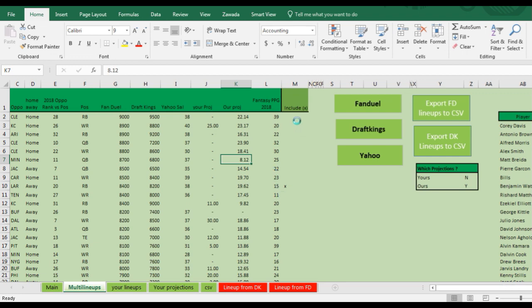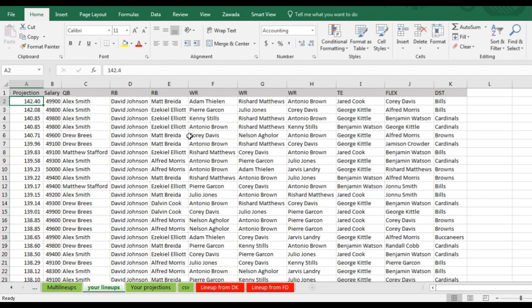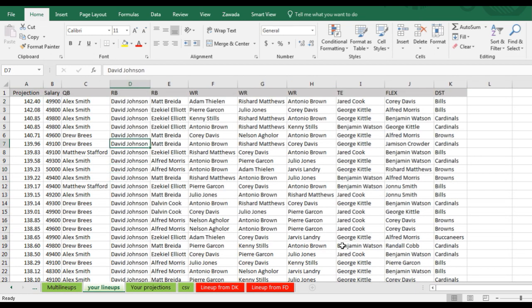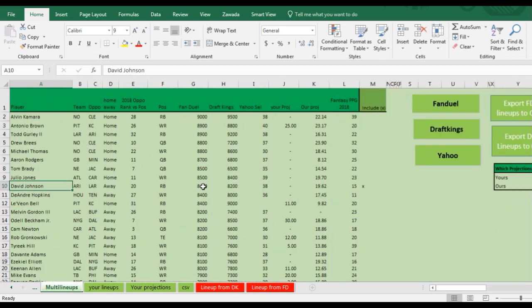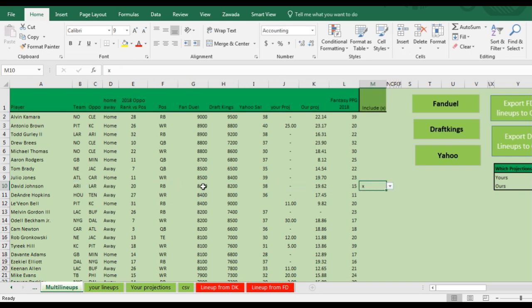You could also include a player. See where it says include? I put an X next to this player, and that was David Johnson. So all the lineups have David Johnson. So you can go back to the multi lineups and David Johnson has the X next to it. So we included him in all the lineups.